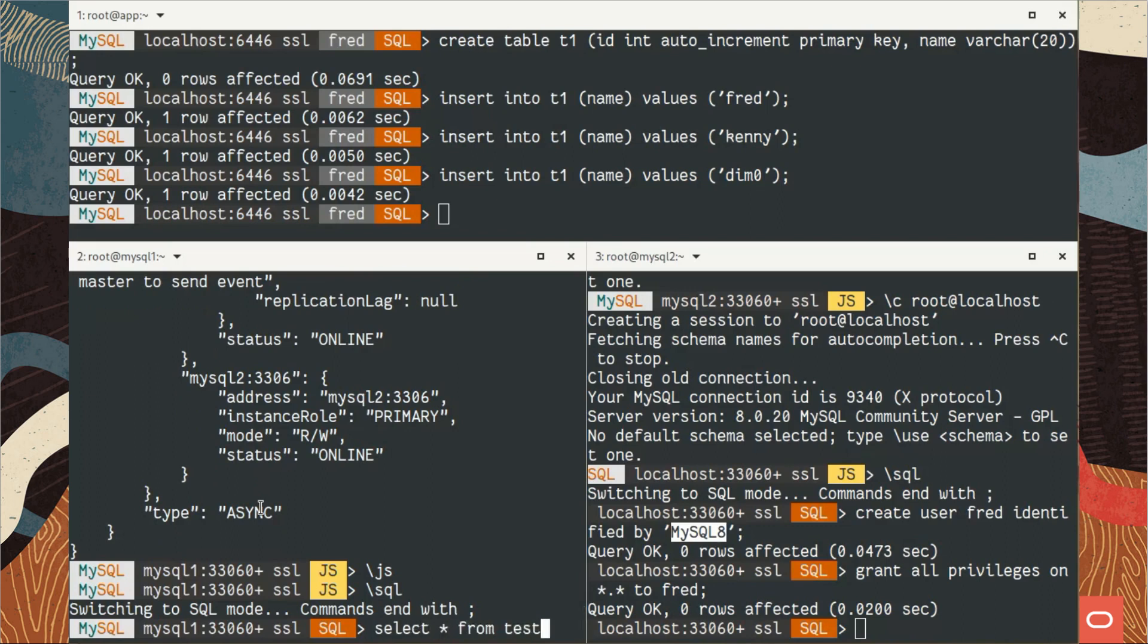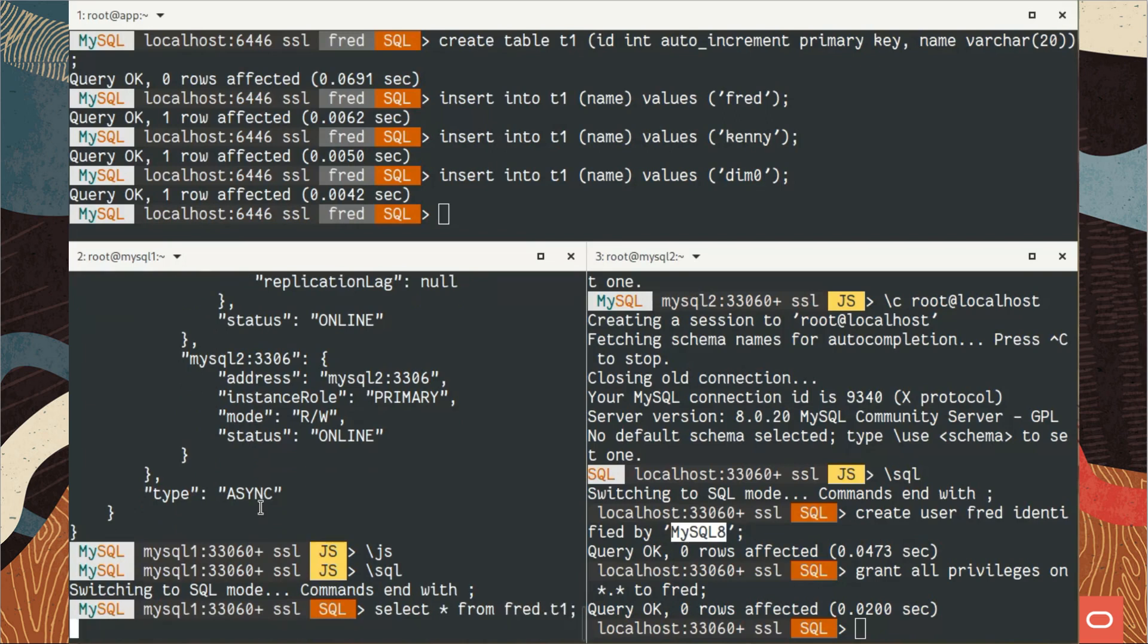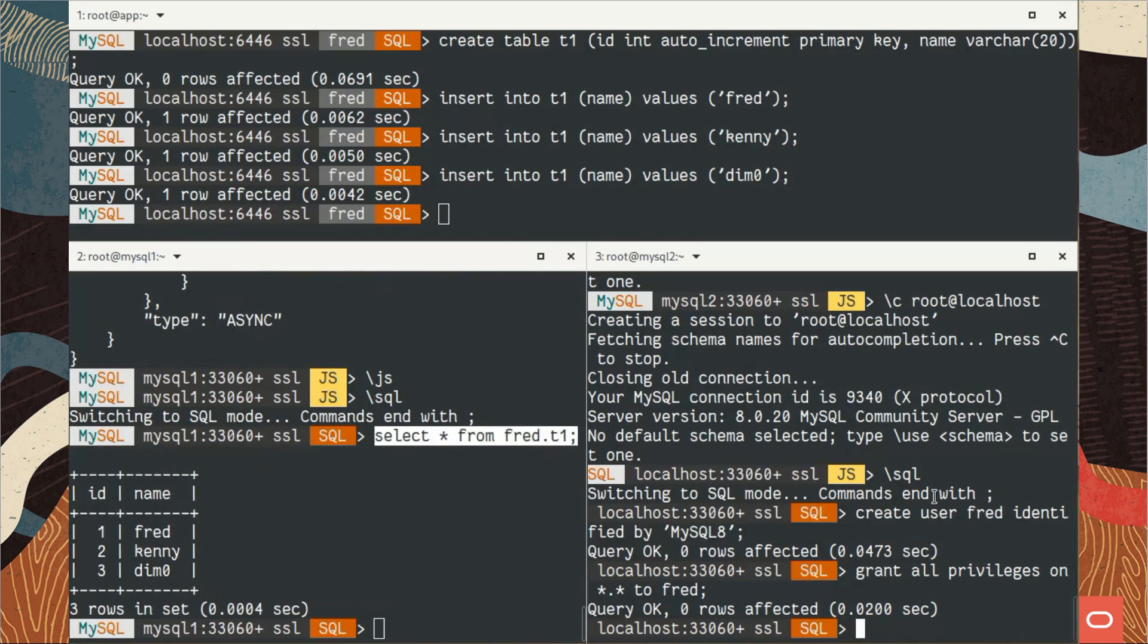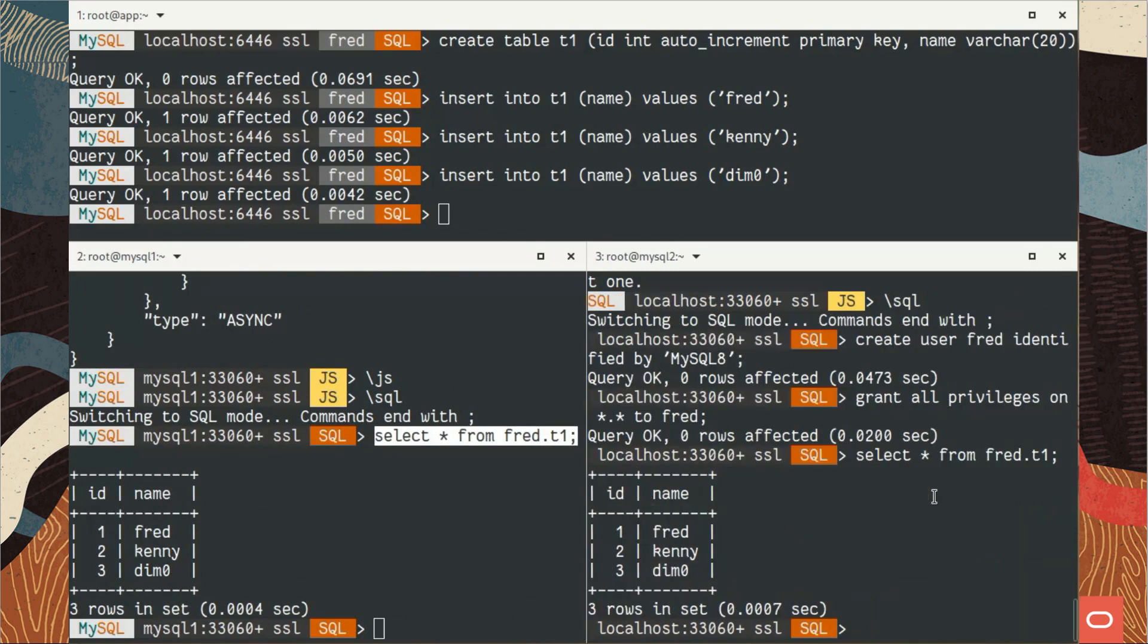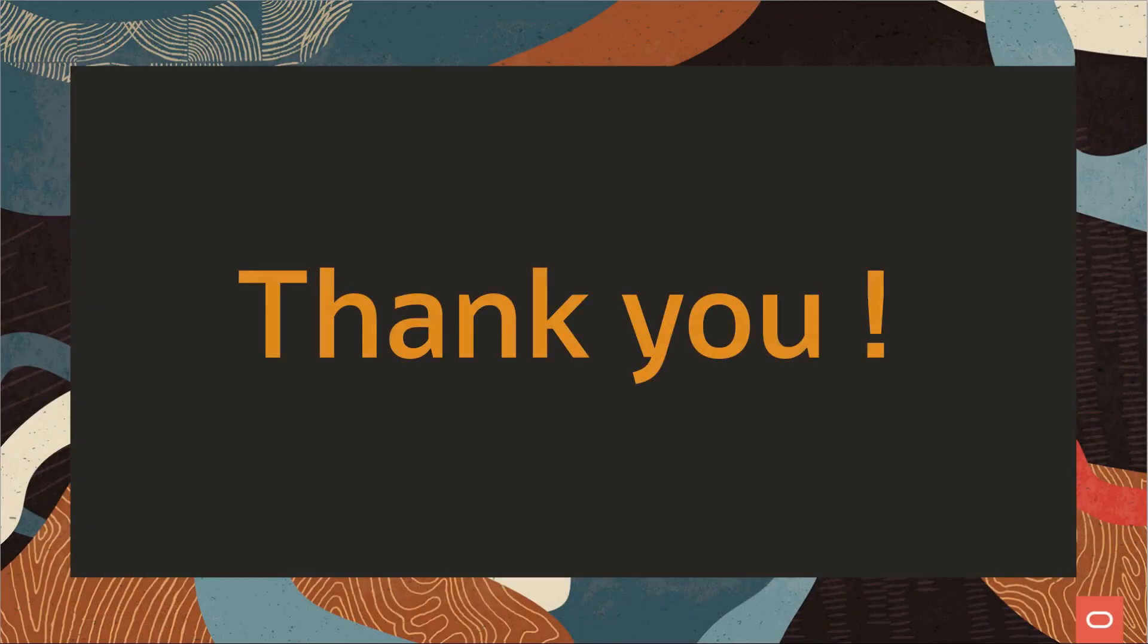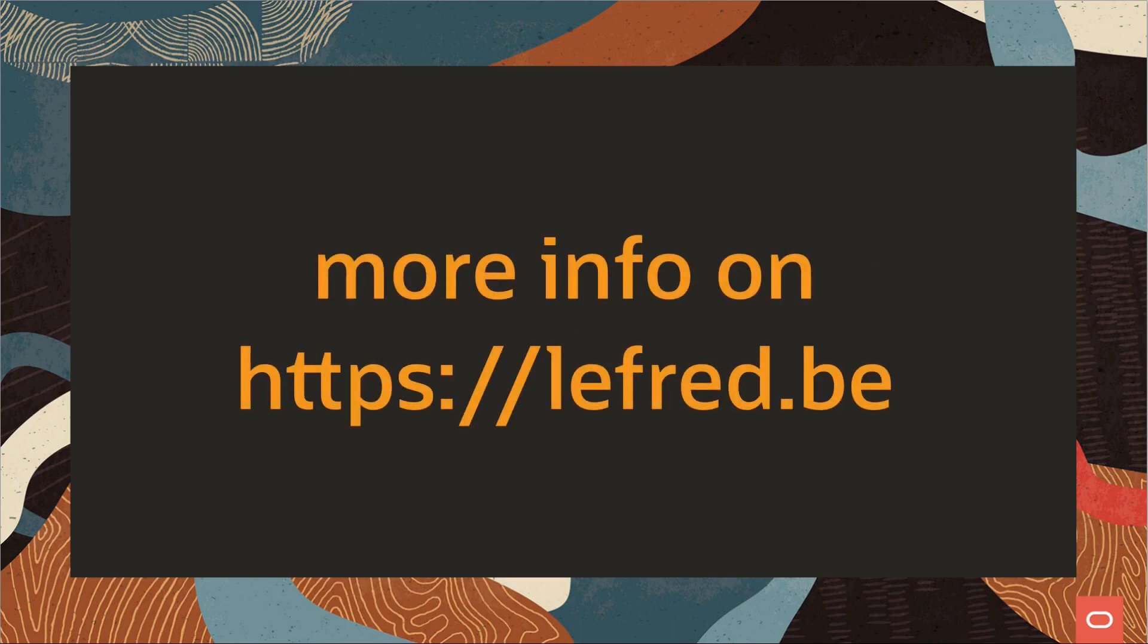If that database table has been created and if data is there. We can see data is there. Let's verify on the primary. Data is there too. So it's very easy now to create replication. Thank you very much, bye.